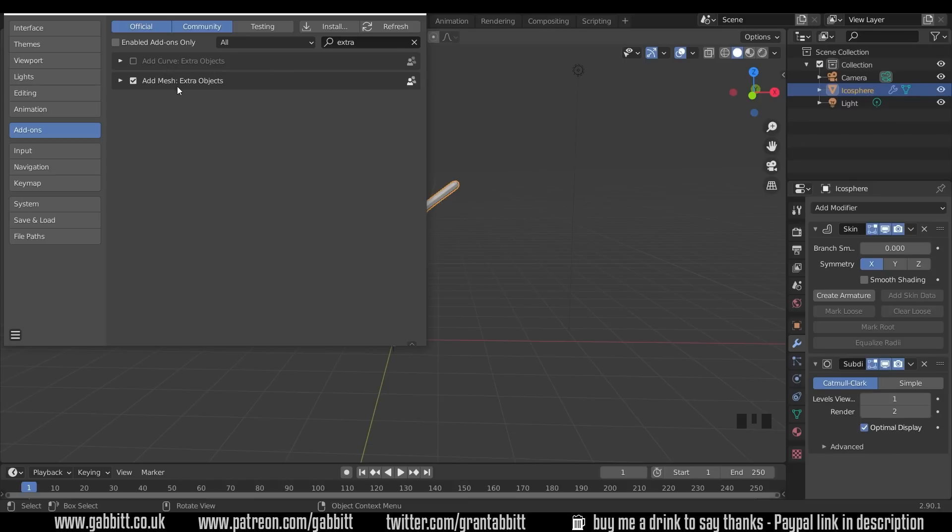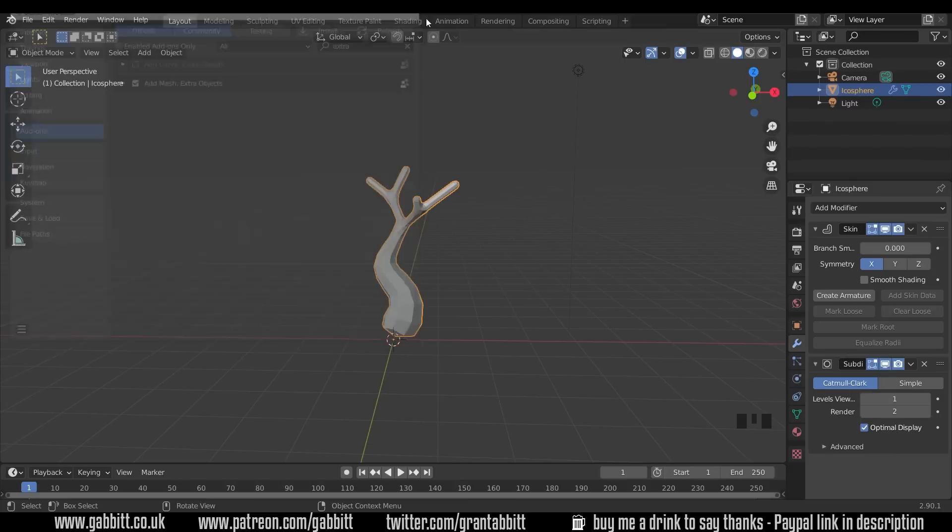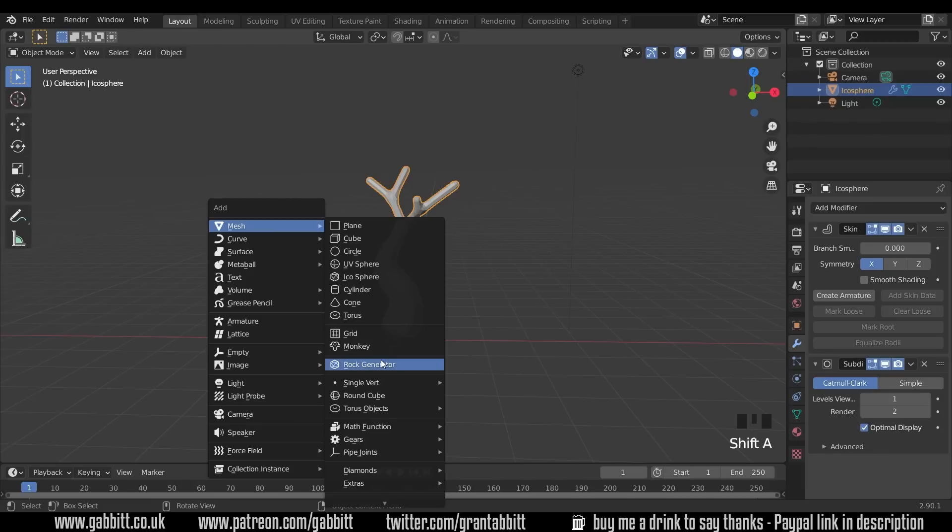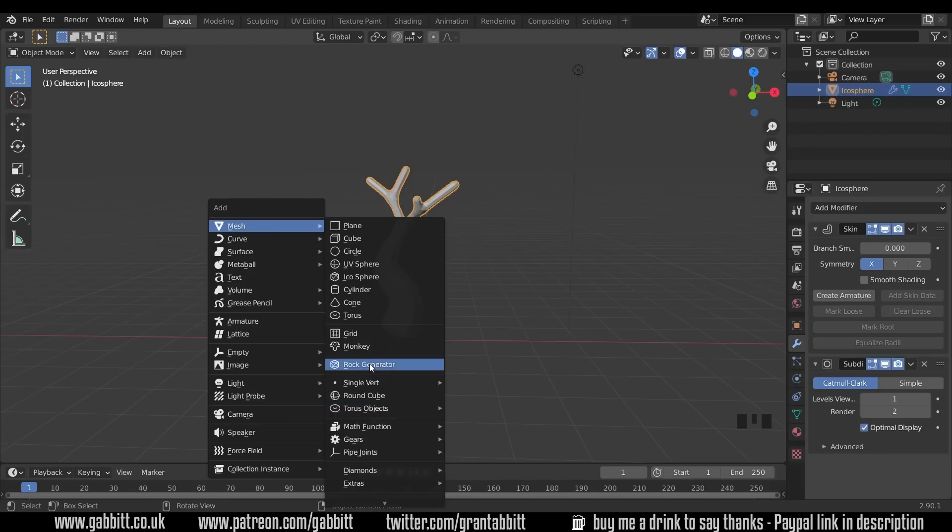And there is add mesh extra objects, there's some curved ones as well you might want to use that, but once you've ticked that and closed it down, now when I press Shift A to add, we've got mesh and we've got this extra object here, single vertex.